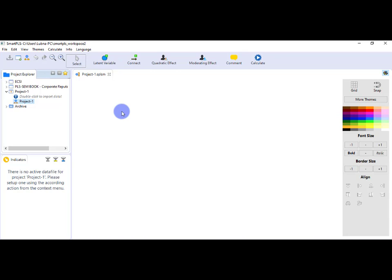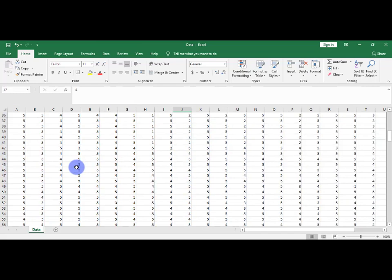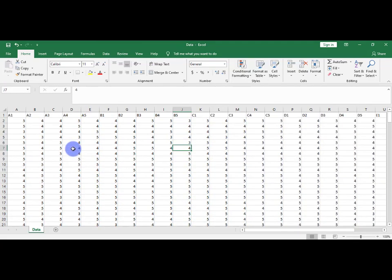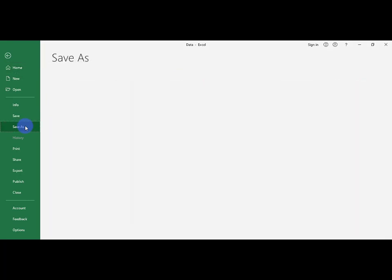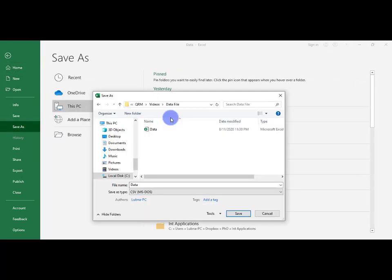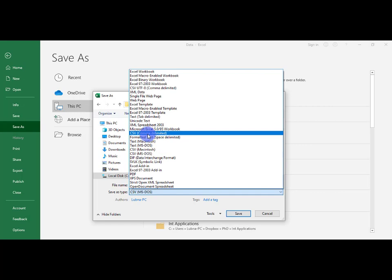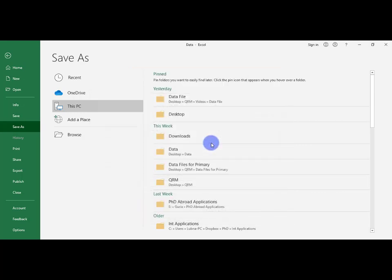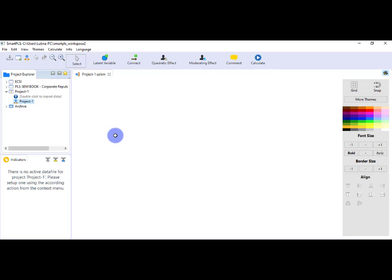Suppose this is the file, this is the data file I am going to use. So let's see how I am saving the file into CSV format. For that, go to File, Save As. Here, go to Save As Type and select CSV (comma delimited). Now you can easily upload the file into SmartPLS.